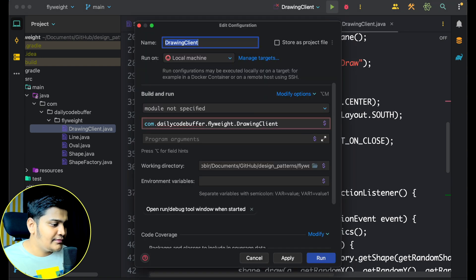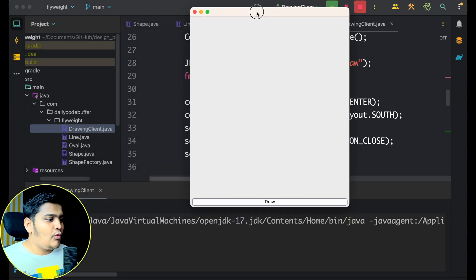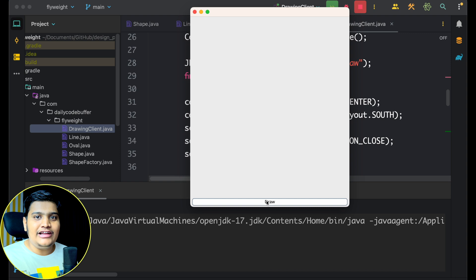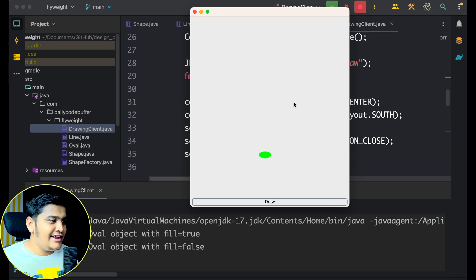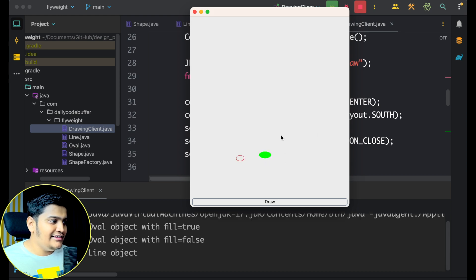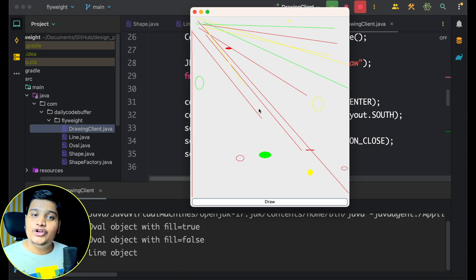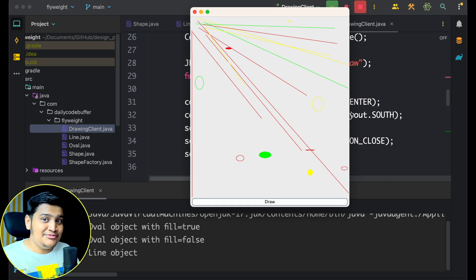I'm clicking draw — it's taking time. Now you can see that the first oval is created, then the second, and a lot of objects are created. For the first time, the first filled oval, first non-filled oval, and first line took time. But after that it was very quick. This is how the Flyweight design pattern works — it is caching everything, which is why it's also called the Cache design pattern.